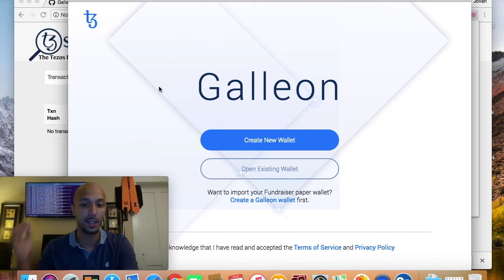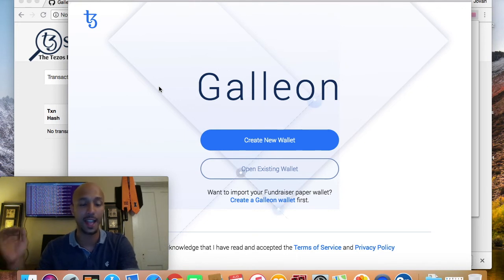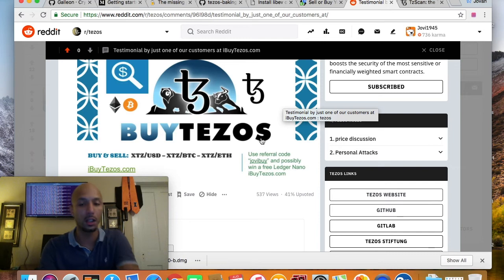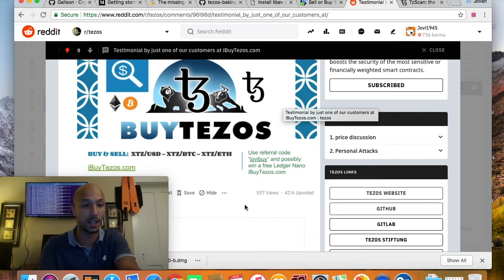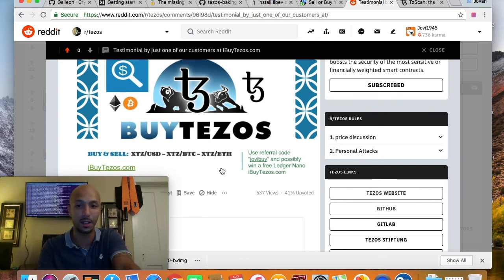So that's two solid wallets for anybody who wants to know how to use or where to get a secure, safe Tezos wallet. View these videos, recommend them to other people. Also, remember — if you're looking to buy or sell large amounts of Tezos, you can do so with us at ibuytezos.com. We support USD, Bitcoin, Ethereum, USD Tether, and a few other cryptocurrency trading pairs.